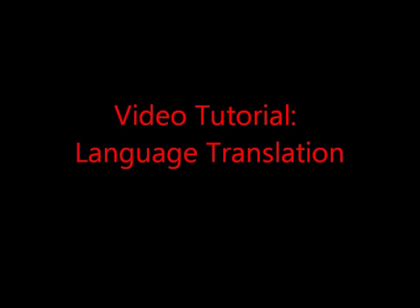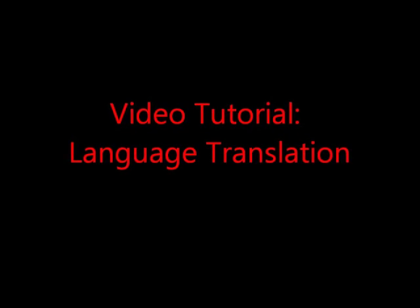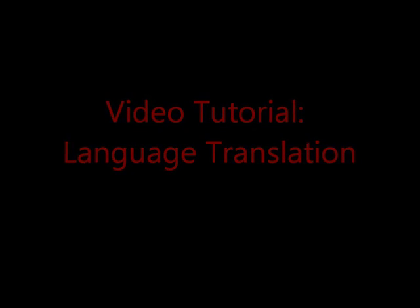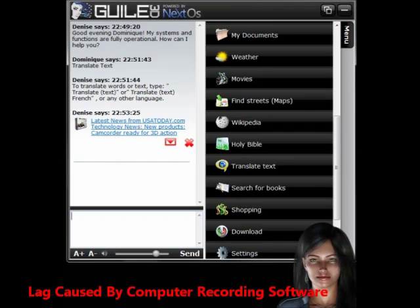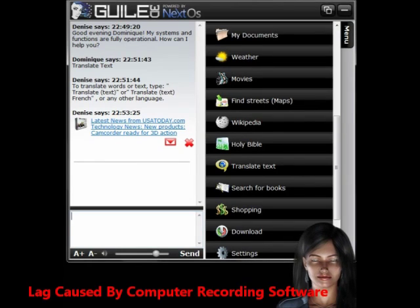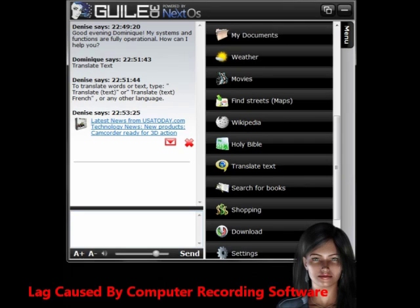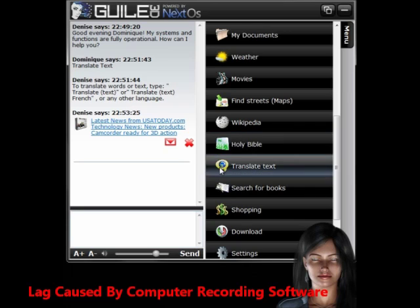Hey everybody, got a new video tutorial. This time it's going to be on language translation. There's a really cool feature here on Denise 1.0 where you can translate literally any text in any language. In a perfect world, everyone speaks the same language, but in reality, not everyone does.